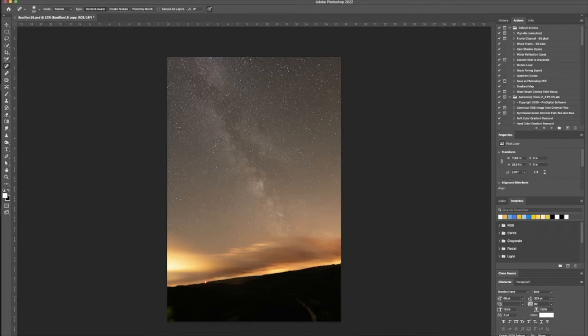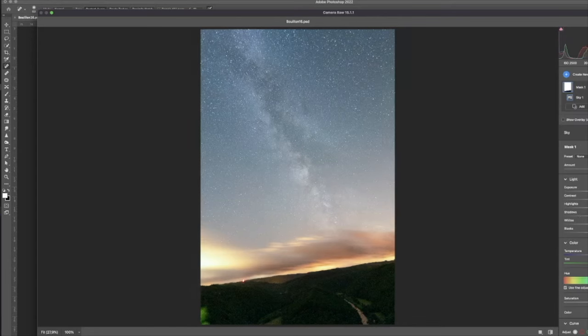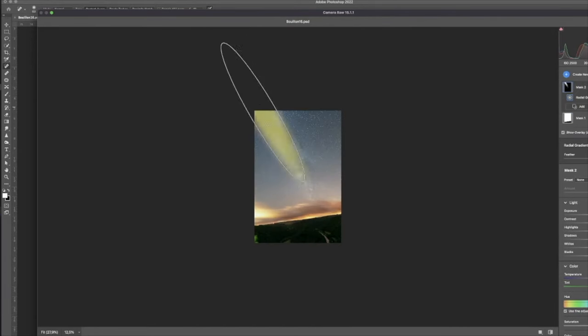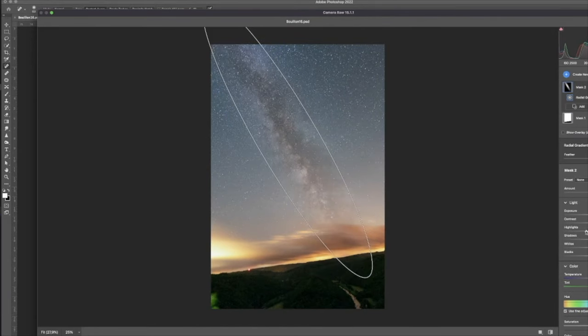In Camera Raw Filter, I did the basic color, white balance, and exposure corrections.